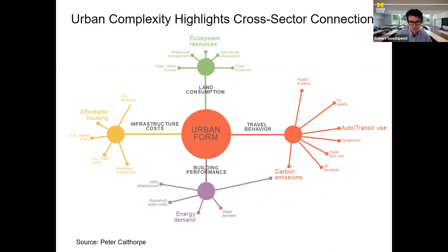Reading this might send you into planning nihilism, but my point is it highlights the importance of uncertainty and the need for methods that grapple directly with it. Another conclusion of this complexity view highlights cross-sector connections. This is a diagram by planner Peter Kaltor, a well-known urban planner and urban designer — a classic designer's viewpoint of the city showing land consumption, building performance, travel behavior, and environmental impacts through the lens of urban form. Almost all of these topics have fully siloed disciplines dealing with them largely in isolation, which calls attention to the hallmark of a planning perspective informed by complexity.